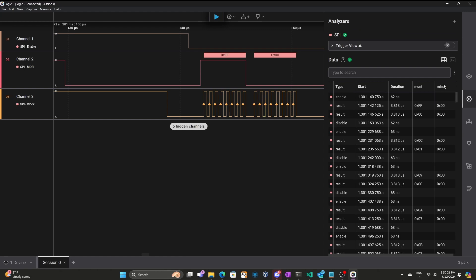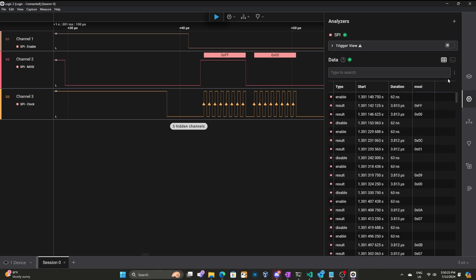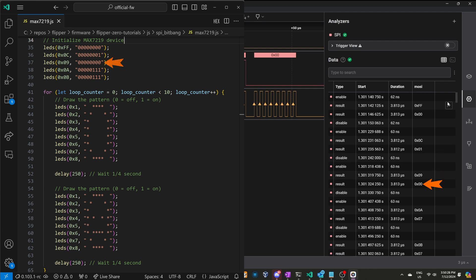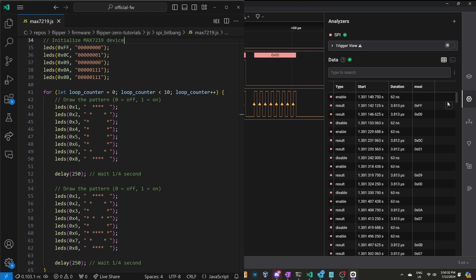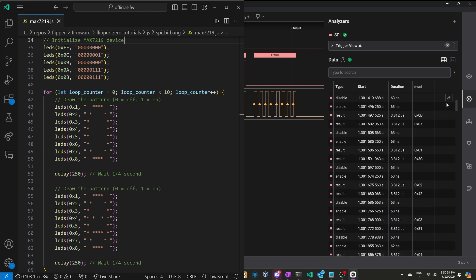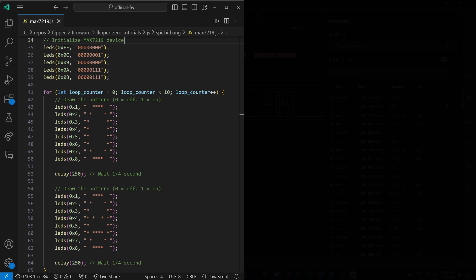I've opened the analyzers window, and we'll go ahead and hide the MISO column since we're not using that. We sent address FF with a data of 00, address 0c with data 01, address 09, data 00, address 0a, data 07, and finally address 0b, data 07. And then if we scroll down in the analyzer data, you can see the LED row in the pattern data.